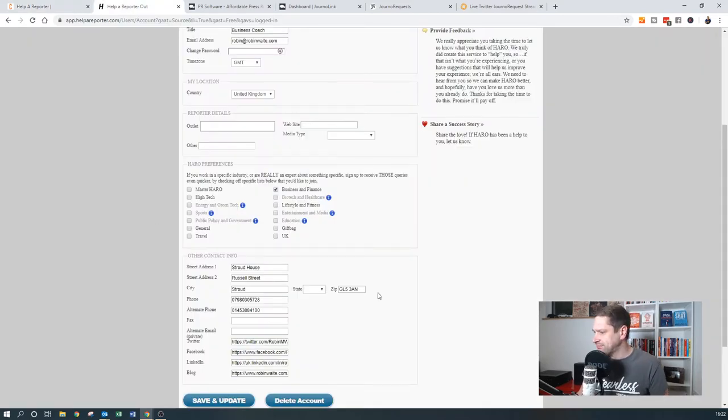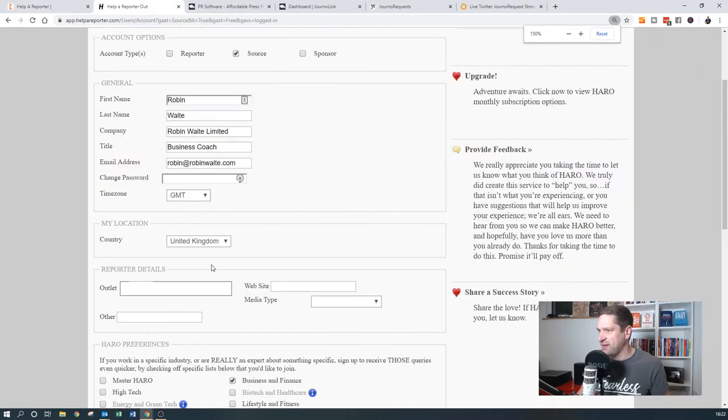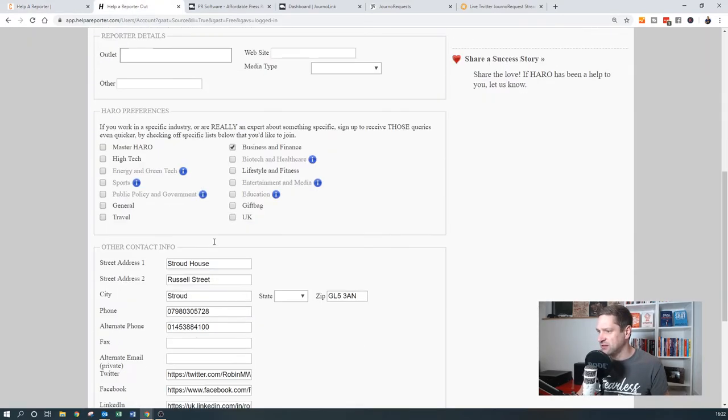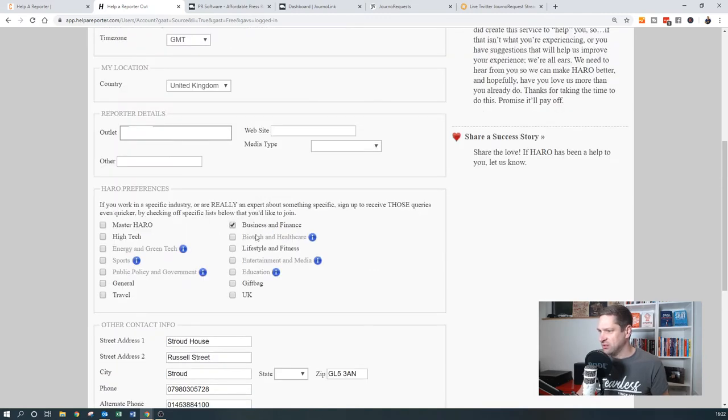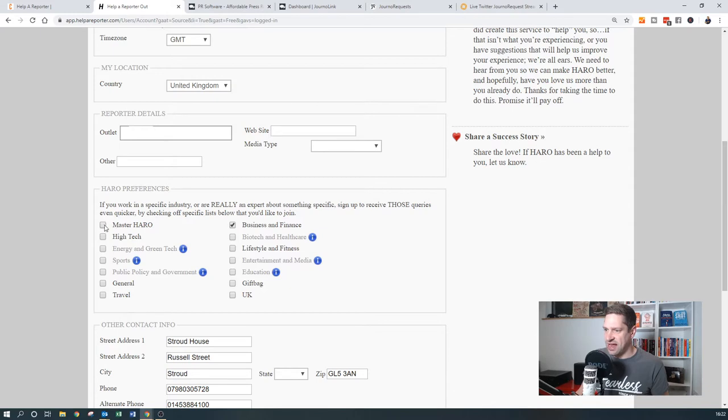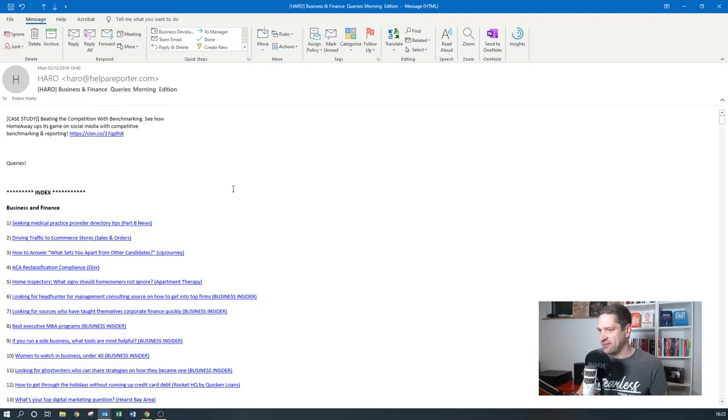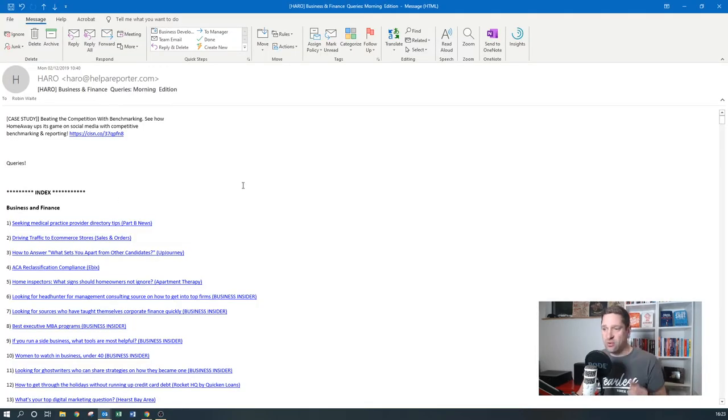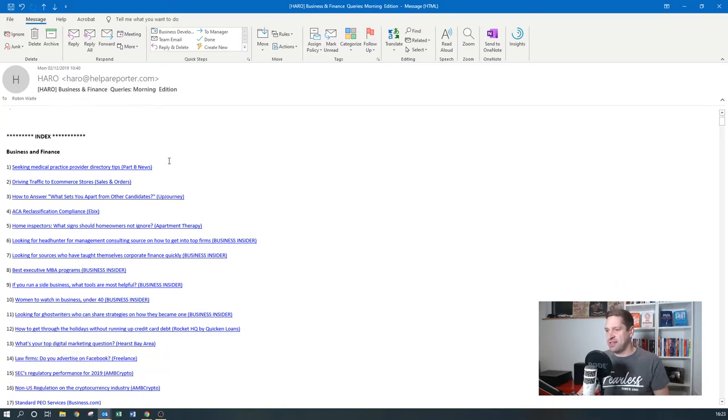Once you're logged in, the really important thing is you can fill out your whole profile with all of your contact information. Then down here, you can either have the master HARO list, or just the business and finance list. Then what happens is, on a daily basis, normally one, two, or three times a day, you'll get an email which looks something like this.